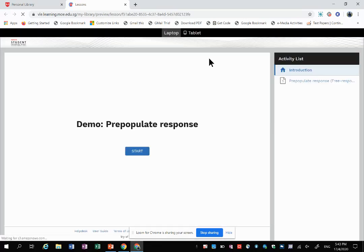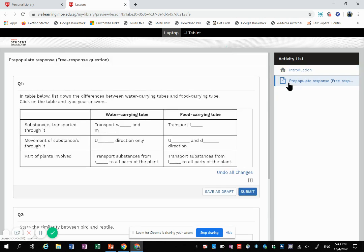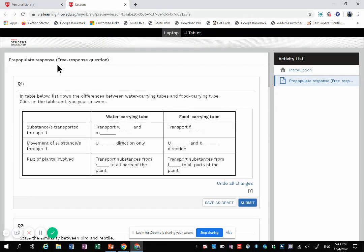Okay, hi everyone. So today I'm going to demonstrate to you about pre-populate response. All right, so this pre-populate response is only for free response questions.